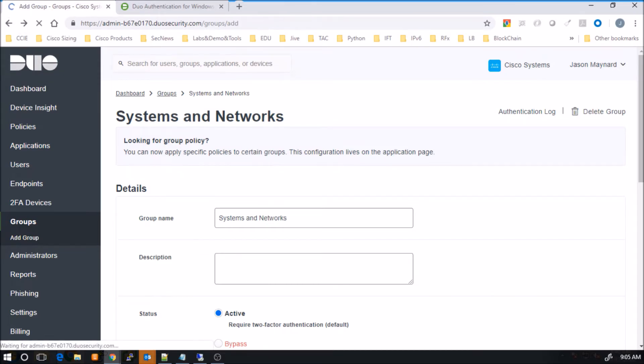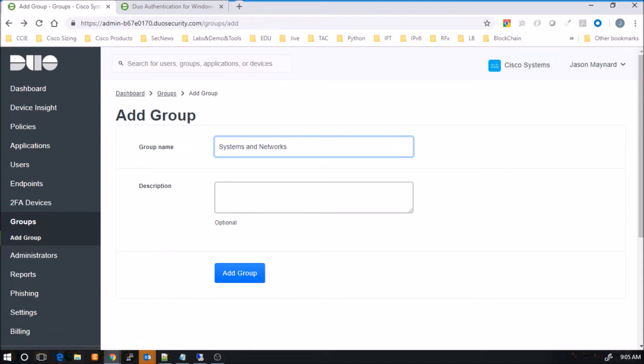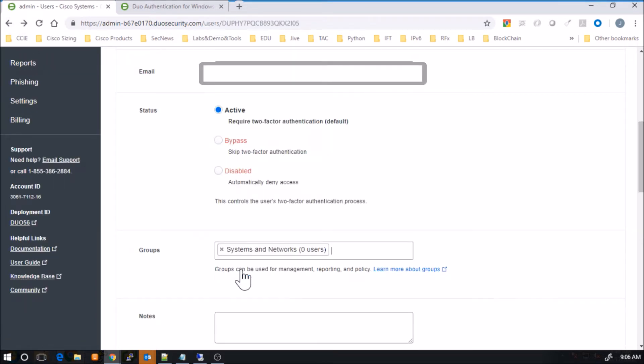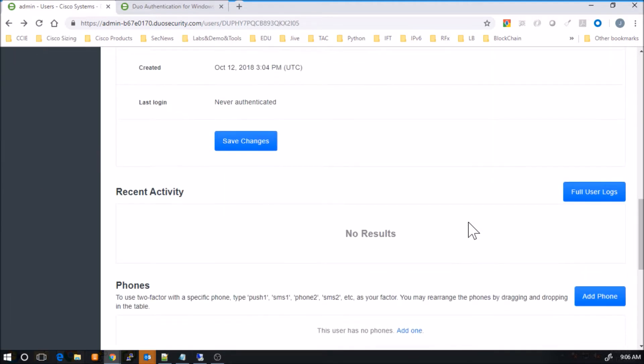Now what we'll do is I'll use the back button here to get back to users and I'll assign that group to this user.